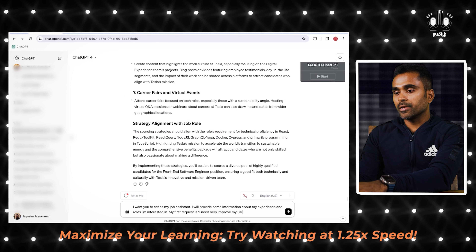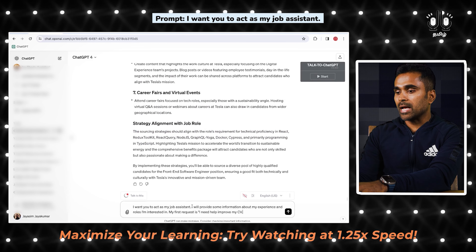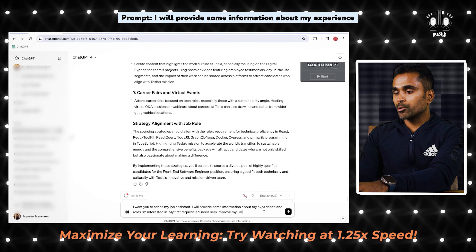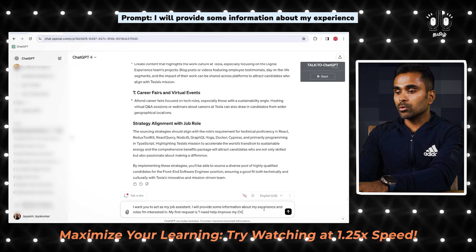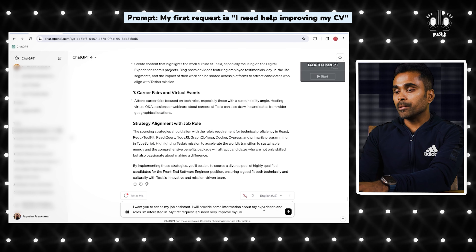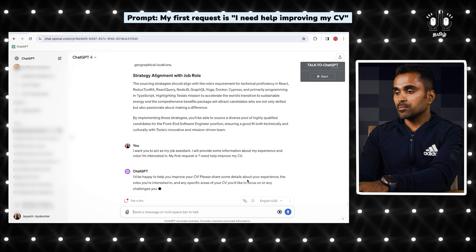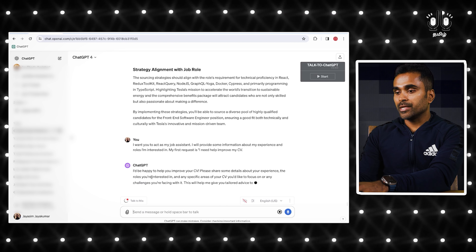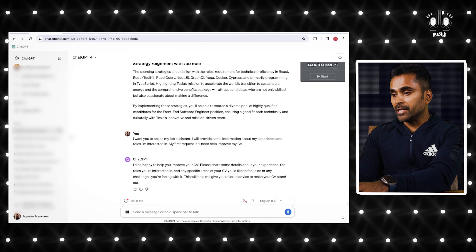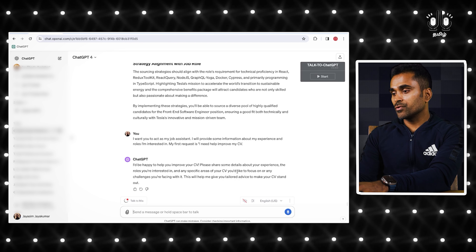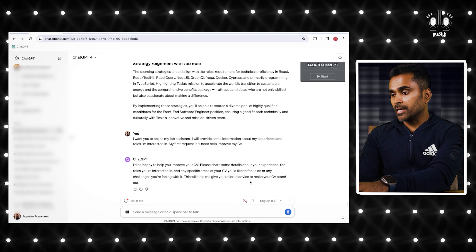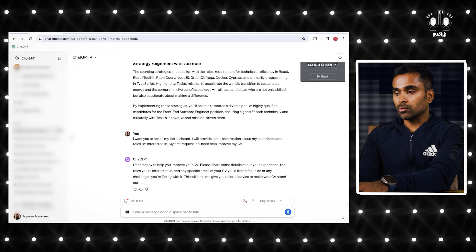Now for CV improvement. Try this prompt: 'I want you to act as my job assistant. I will provide some information about my experience and roles I am interested in. My first request is, I need help to improve my CV.' ChatGPT asks you to share your CV, some details about your experience, the roles you are interested in, and any specific areas of your CV you would like to focus on — this will help give you tailored advice to make your CV stand out.